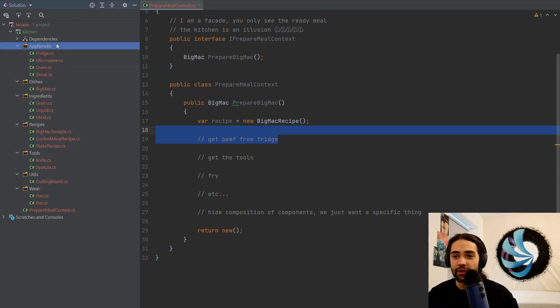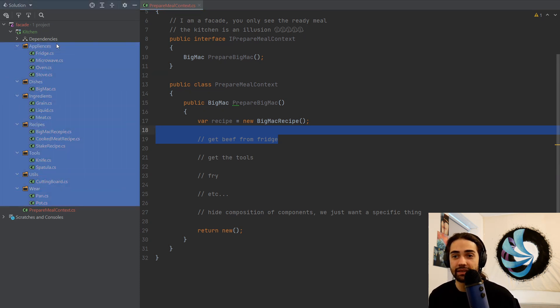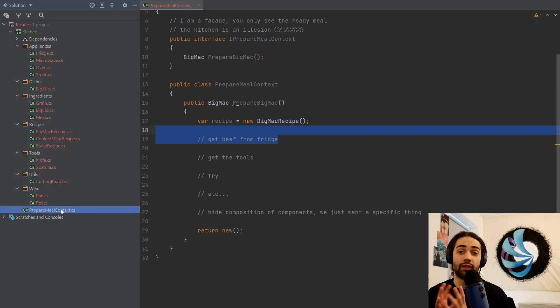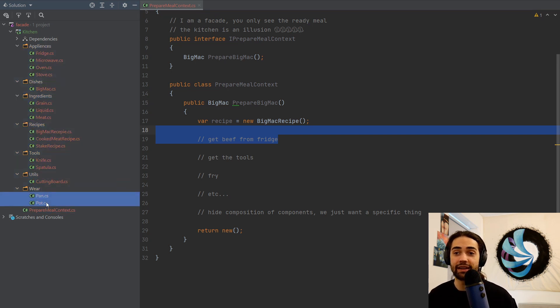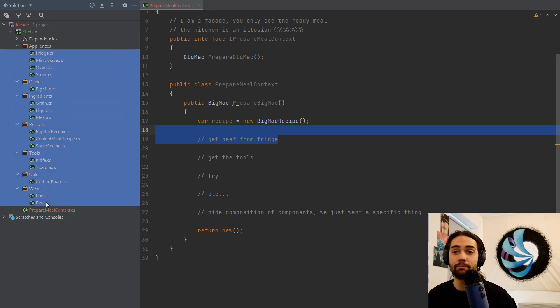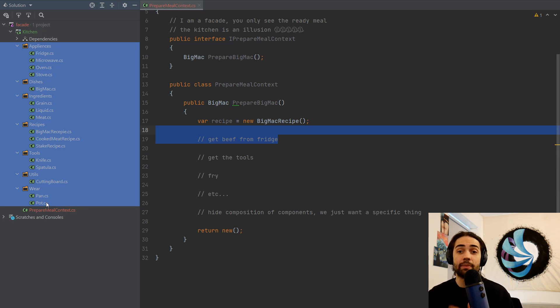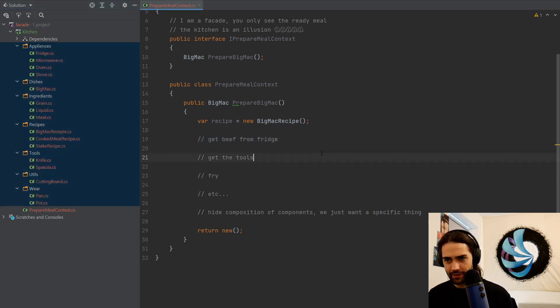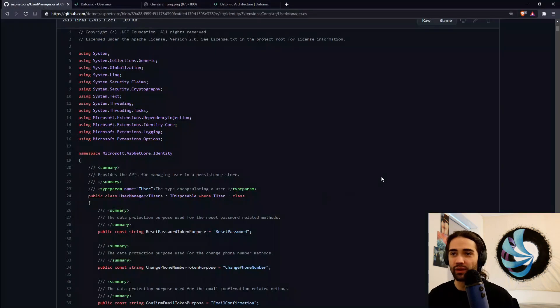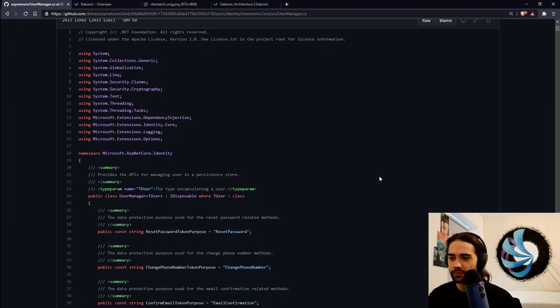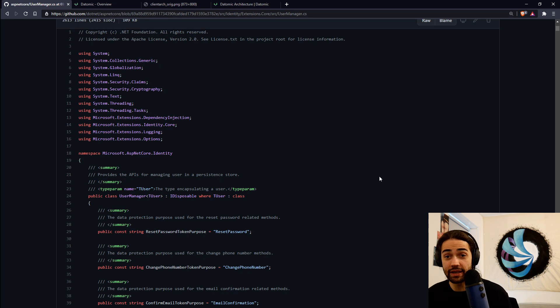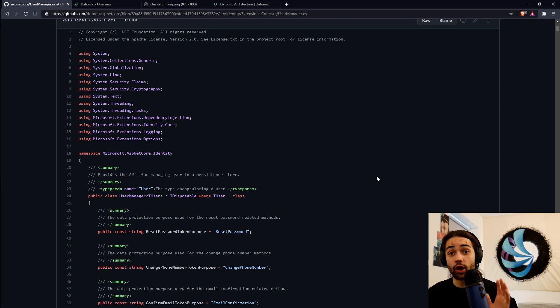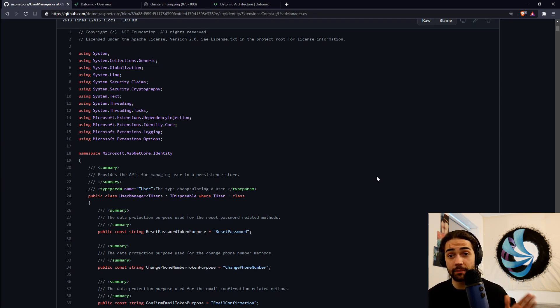If we think of the kitchen as this being the system, the facade is the one thing that basically already gives you pre-baked configurations, pre-baked recipes of how you can use the system.